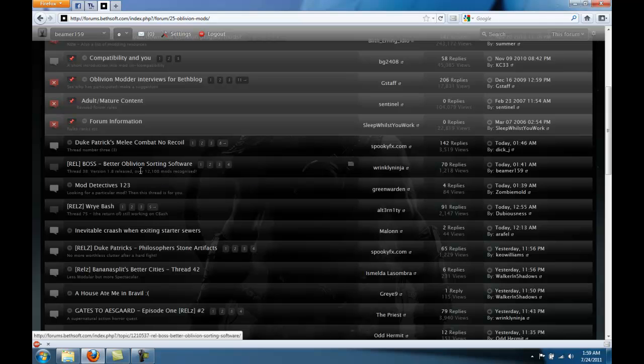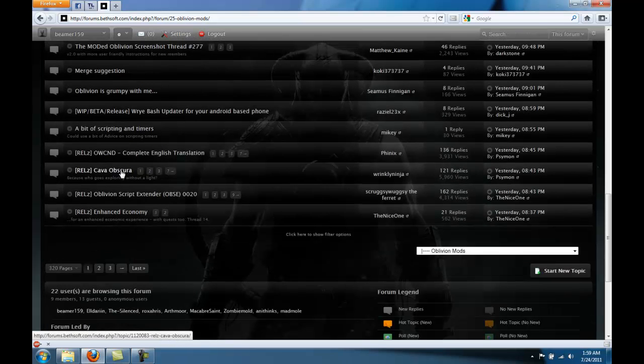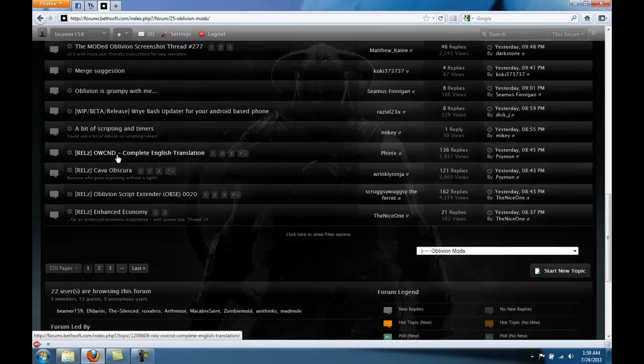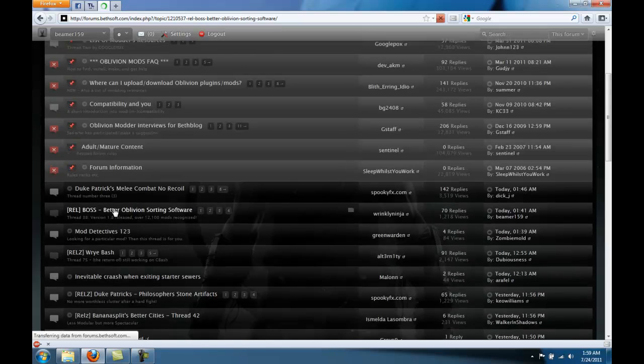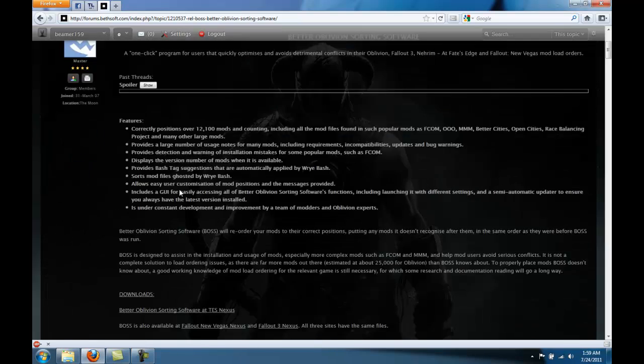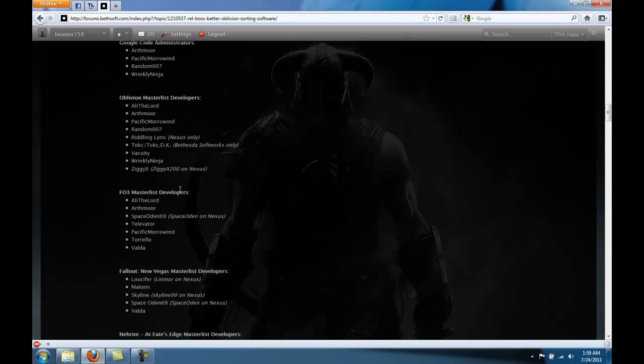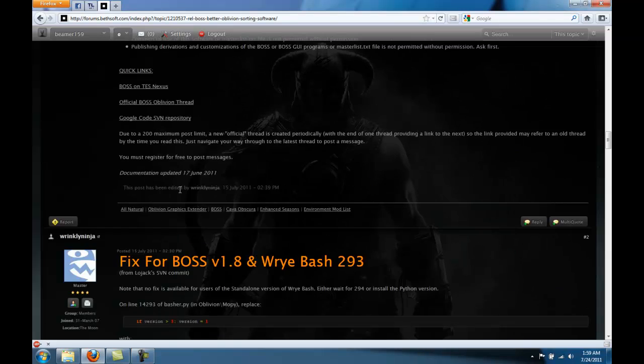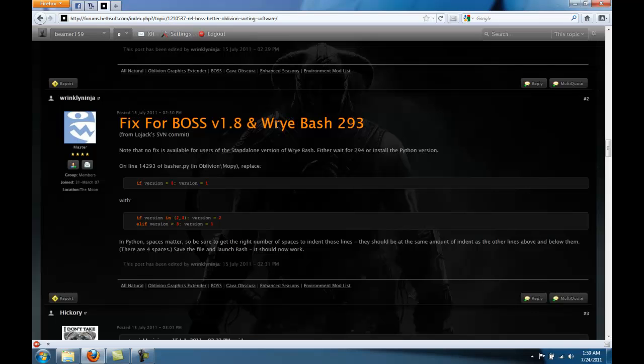It might not always be towards the top. You might have to look down here or even go to different pages. But once you find it, click it and go to the second post right here, Fix for BOSS version 1.8 with Wrye Bash 2.93.